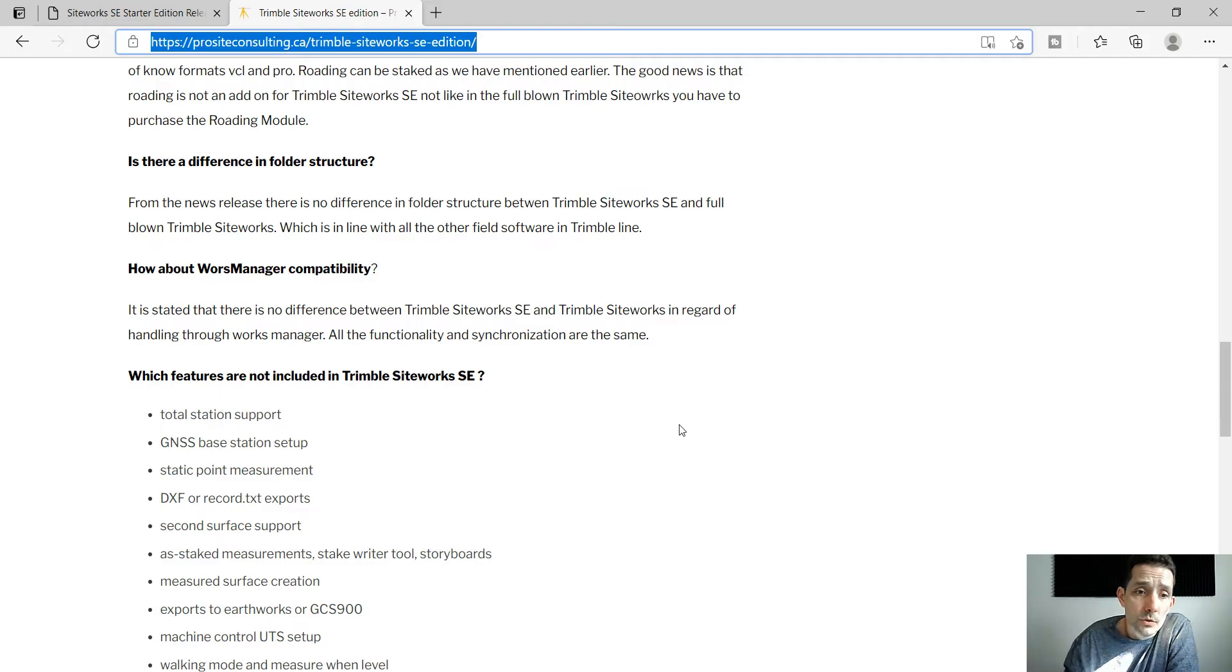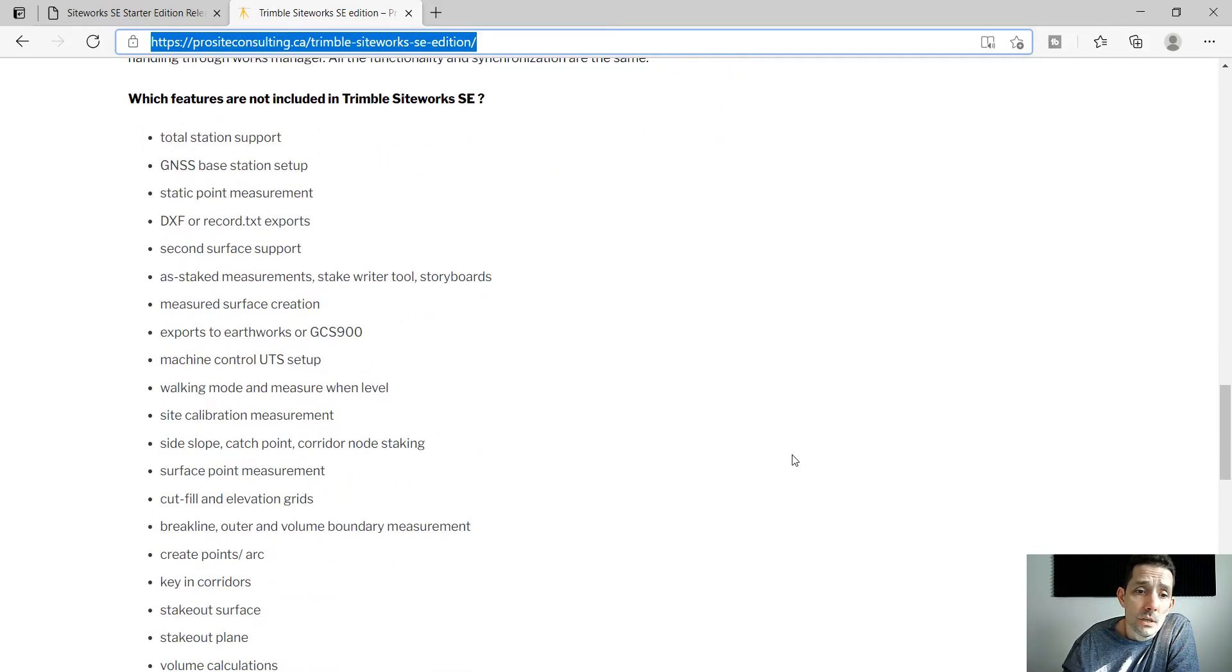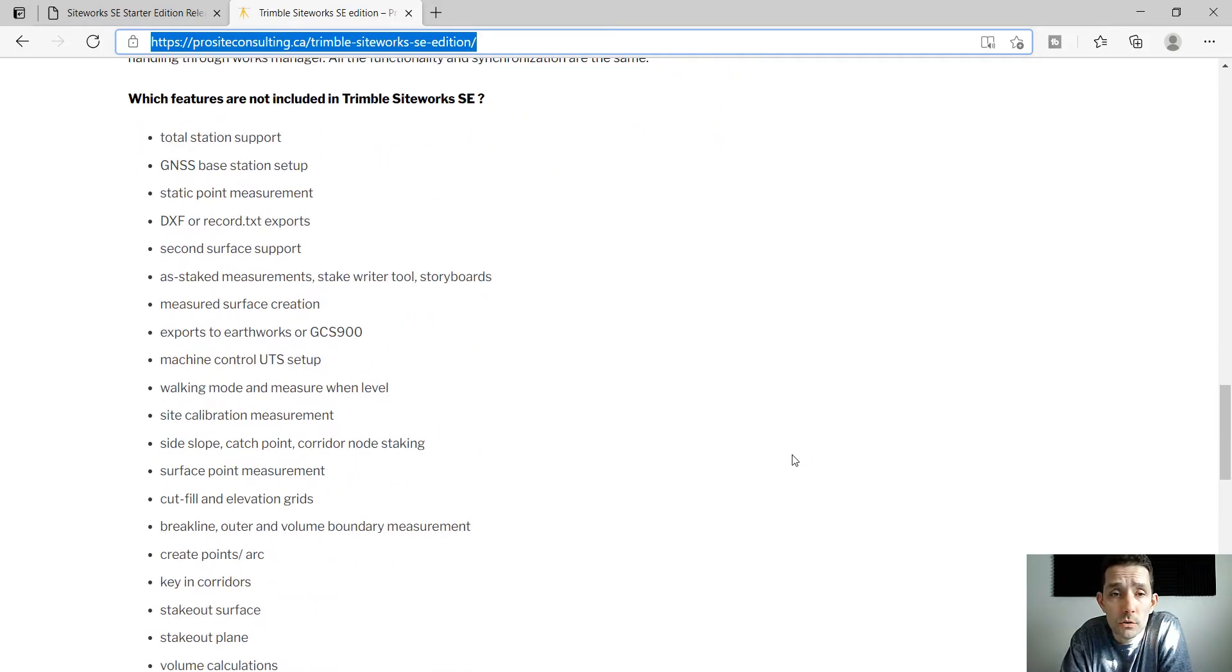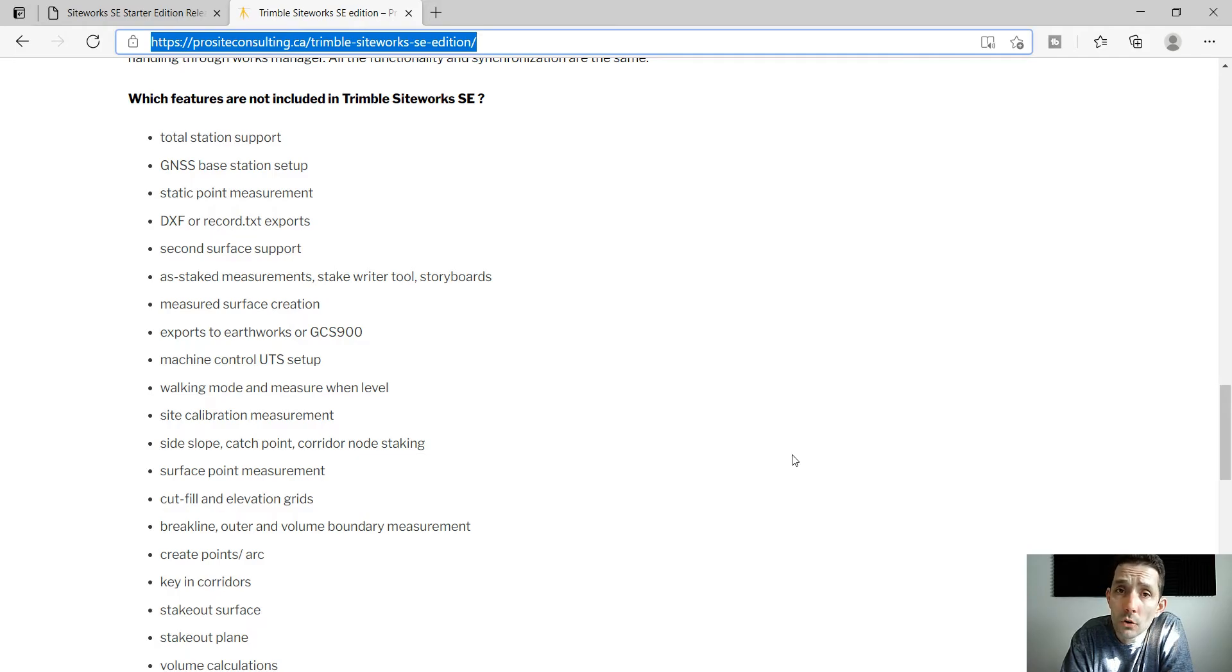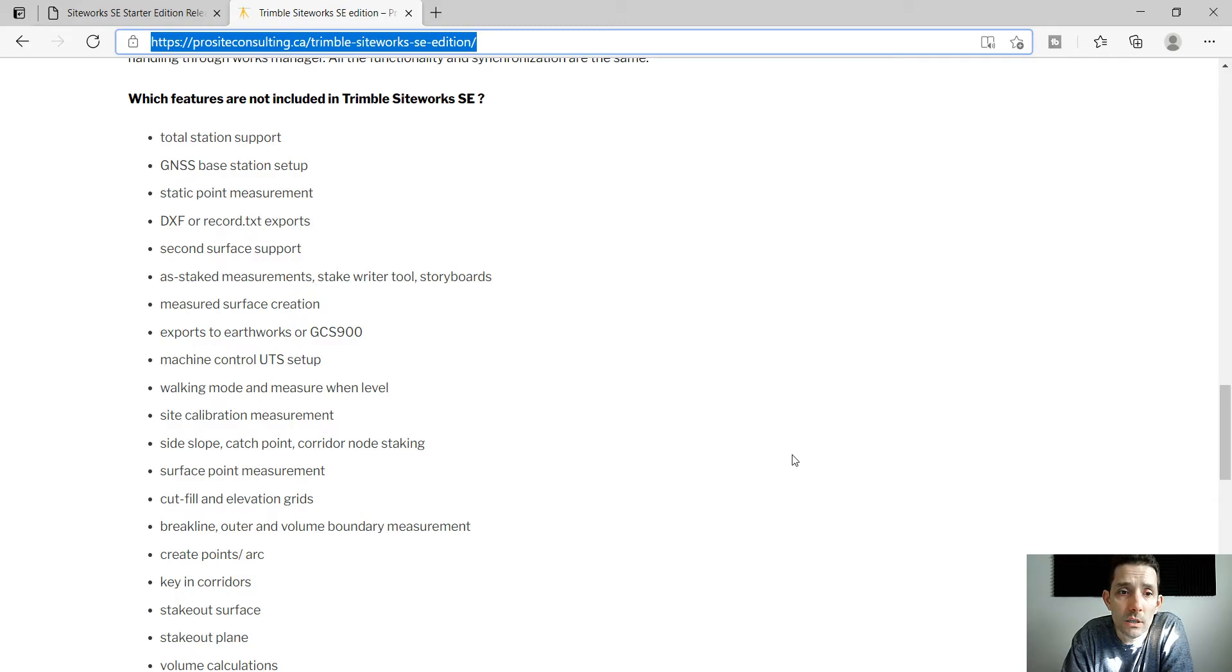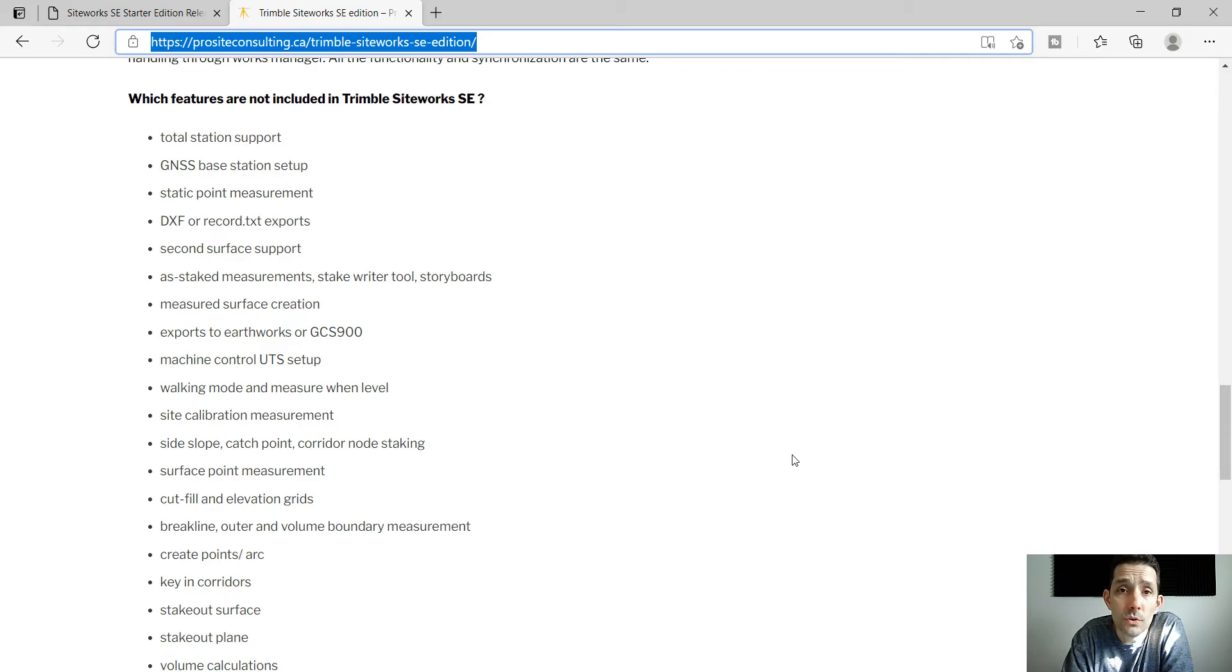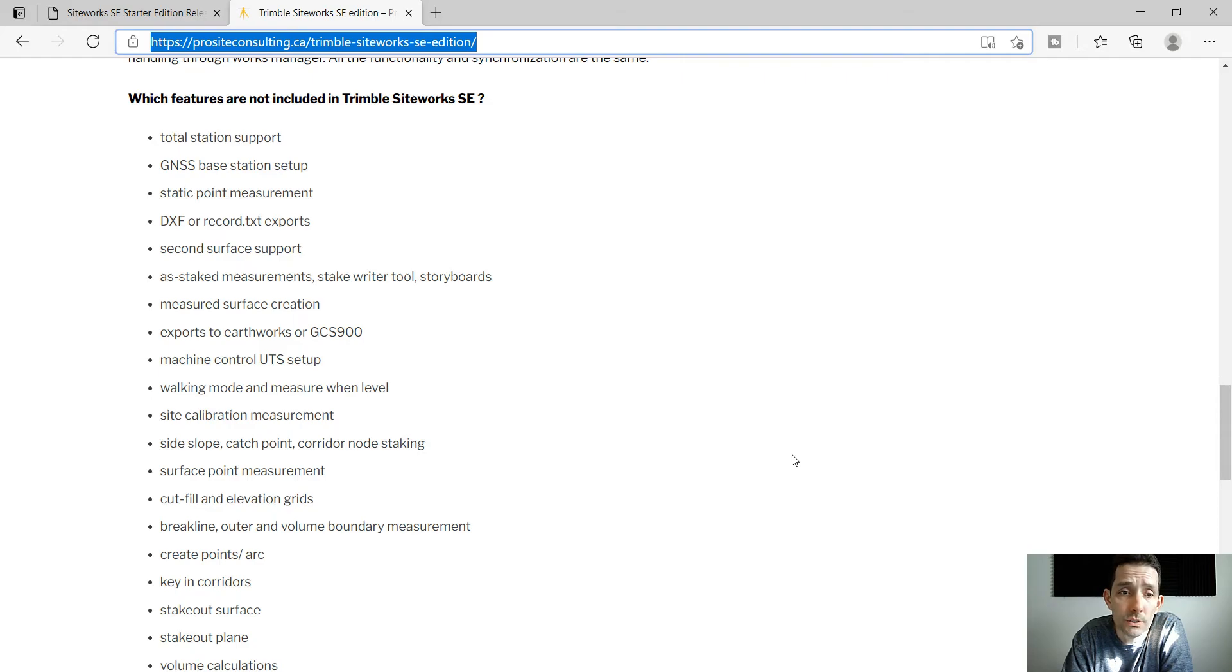There are no exceptions there and the biggest thing here is the features which are not included in the SE starter edition version. It's like total station support, base station setup, static point measurement, the exports for DXF and record, second surface support, S-stake measurements, measured surface creation, export to Earthworks or GCS 900, UTS setup, walking mode, site calibration.